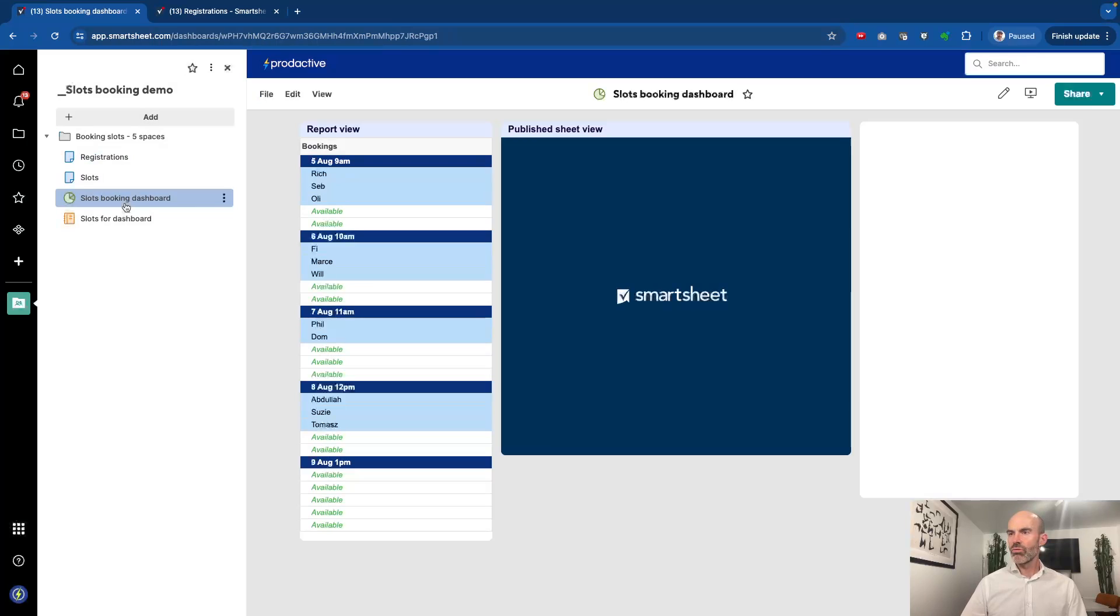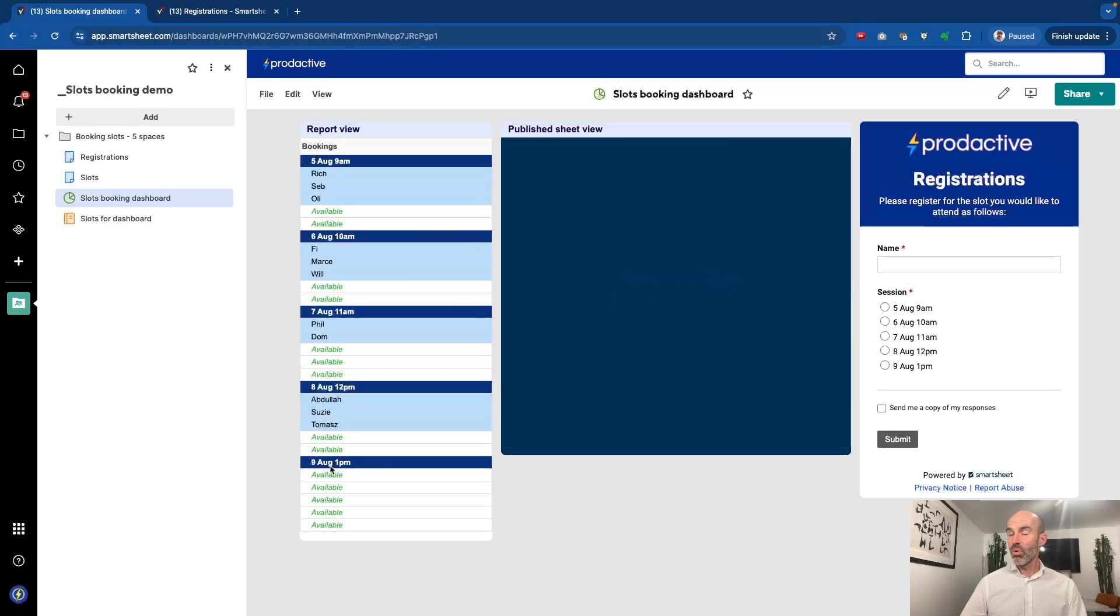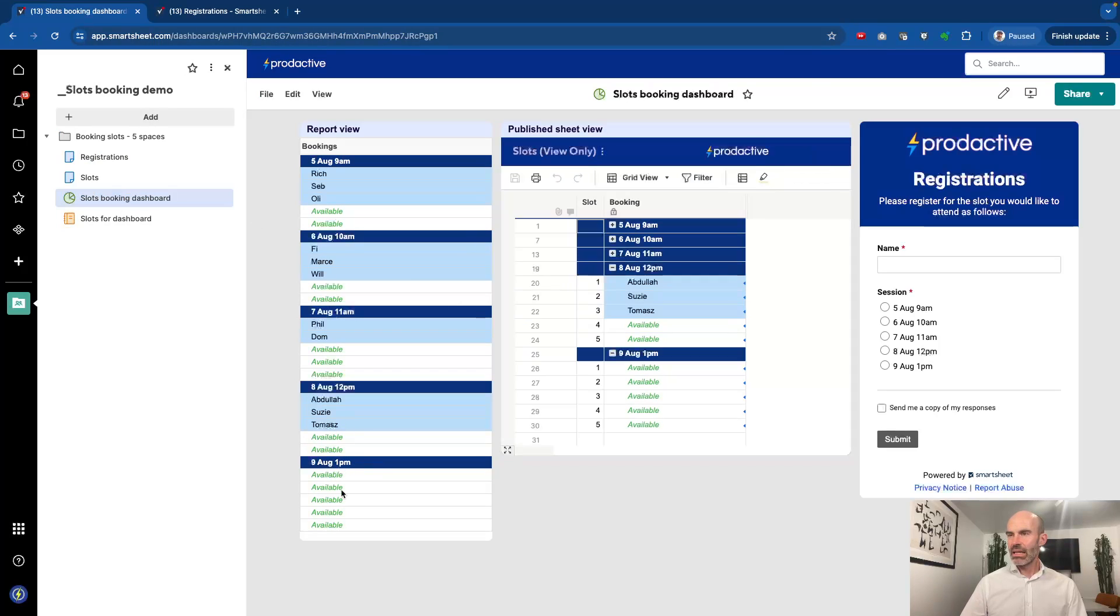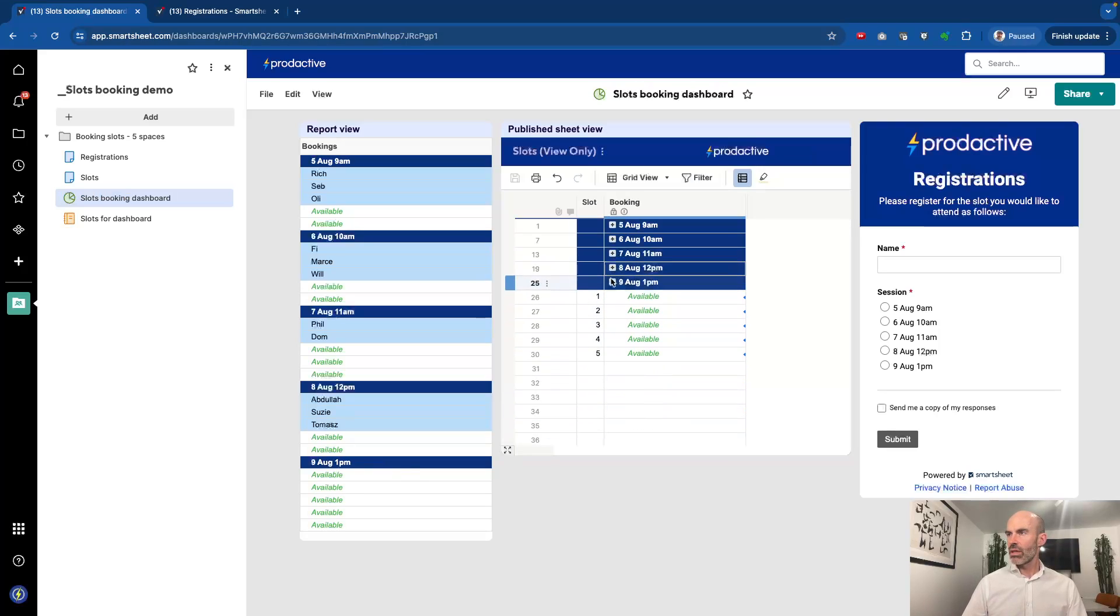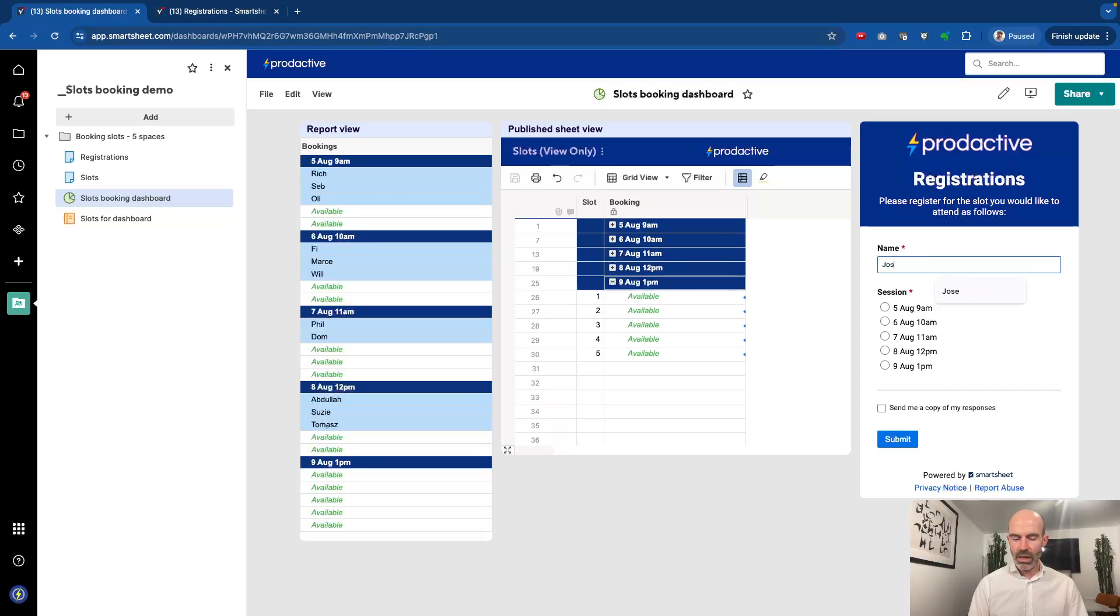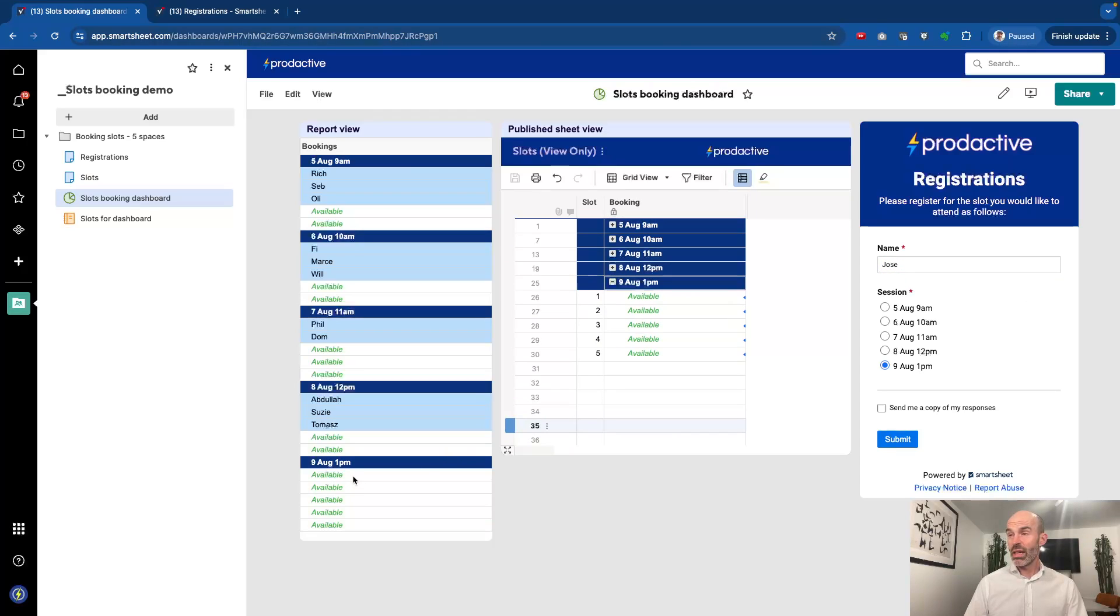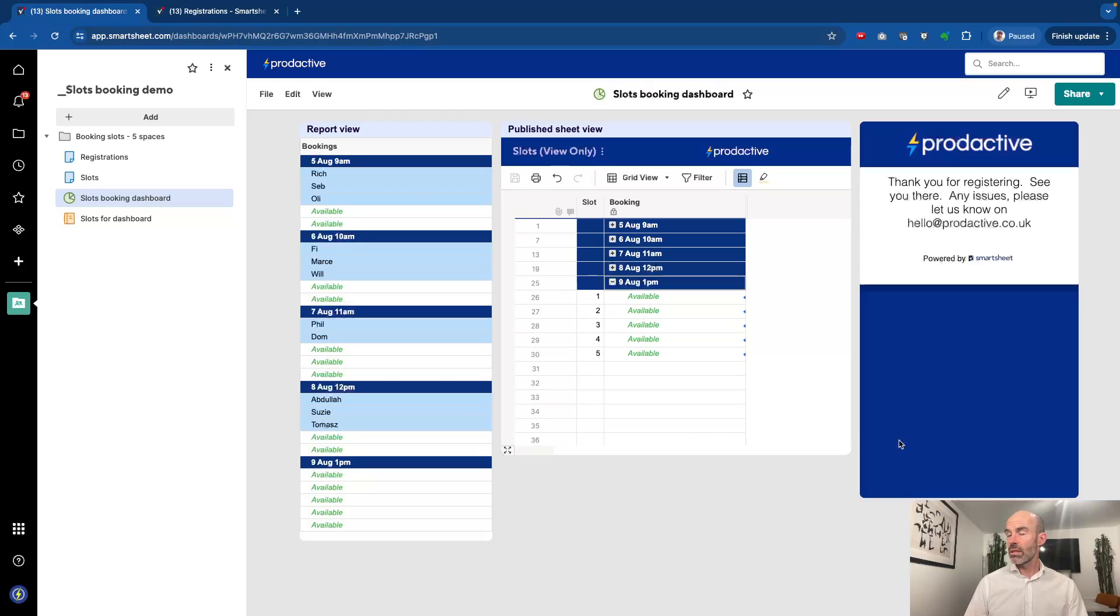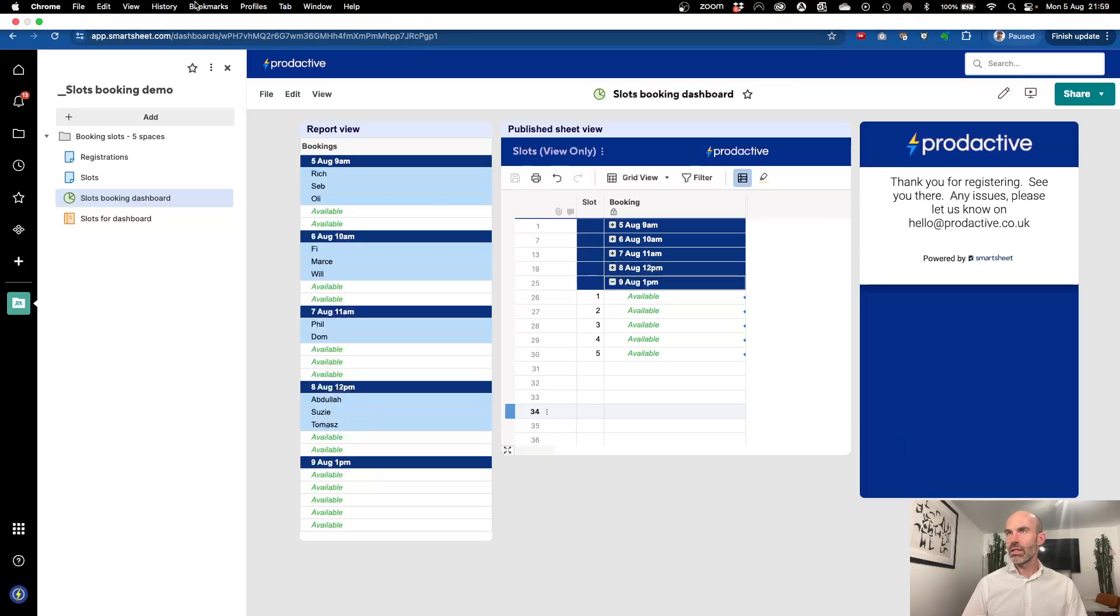Let's go back to the dashboard and see what's changed. You can now see that on the report it's extended as well, so it's dynamic. On this version here you can see it's the same view of the sheet, so that slot is available. Let's just say I'm going to be in this case Jose, and I'm going to book the 9th of August because no one else is on that yet. I'm going to take the first slot there and submit that.